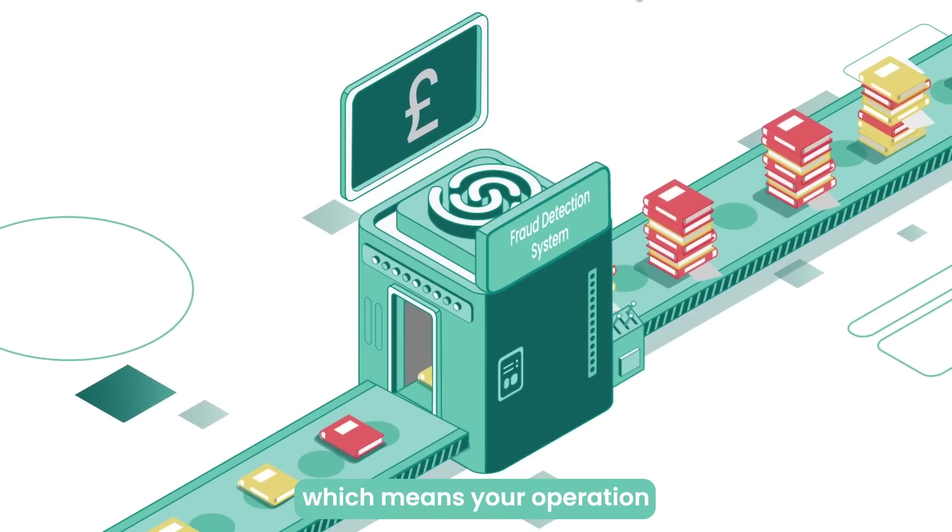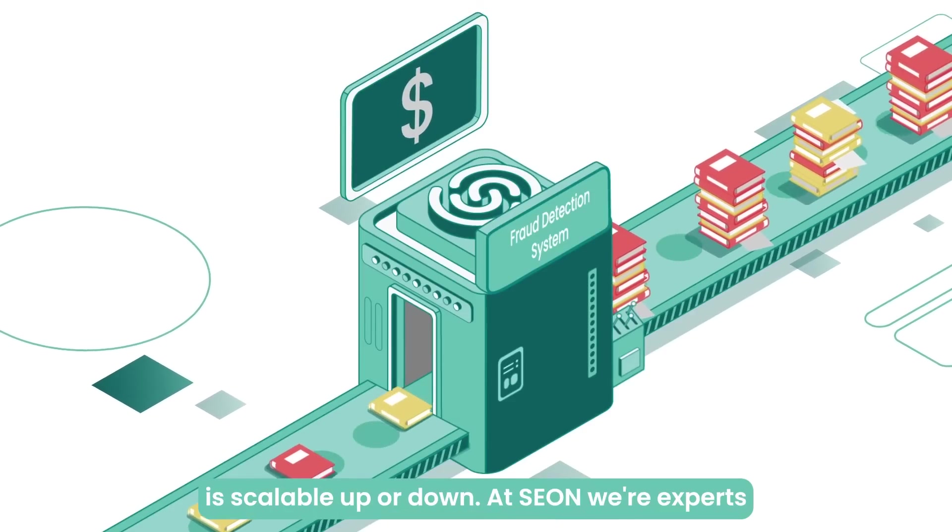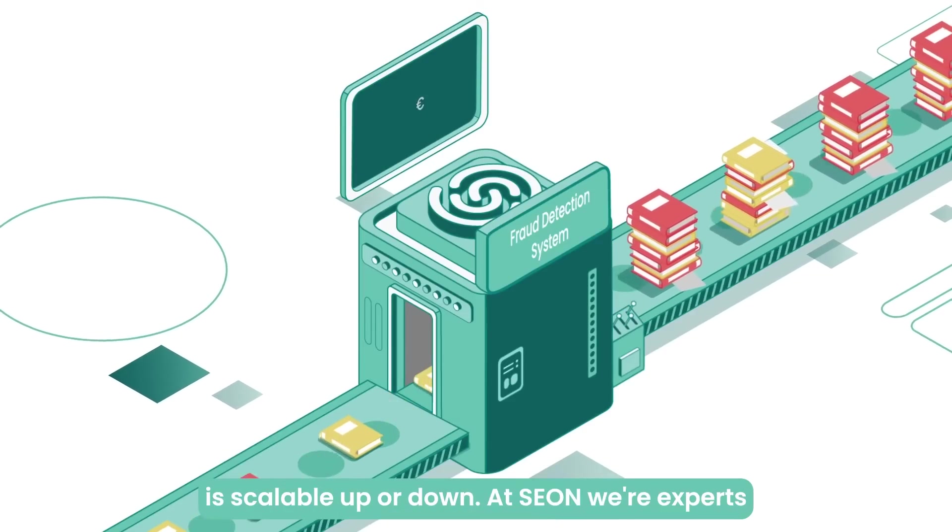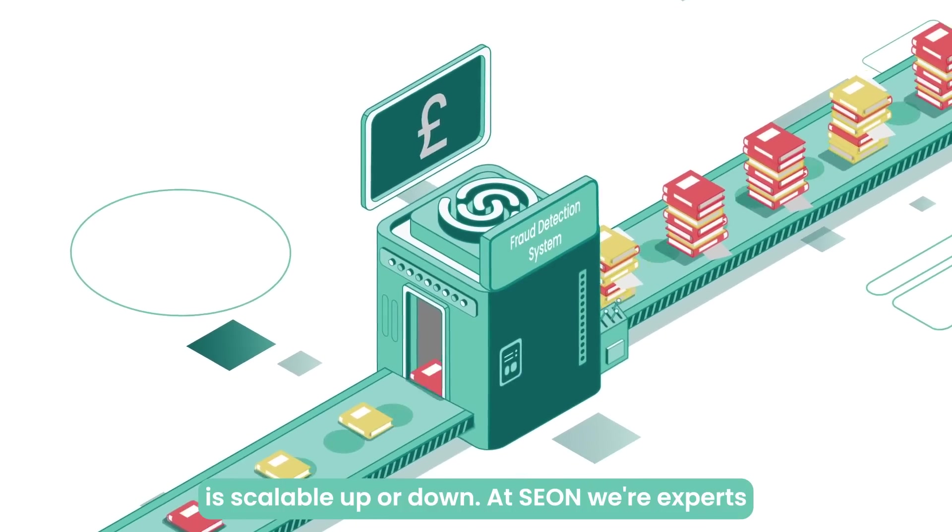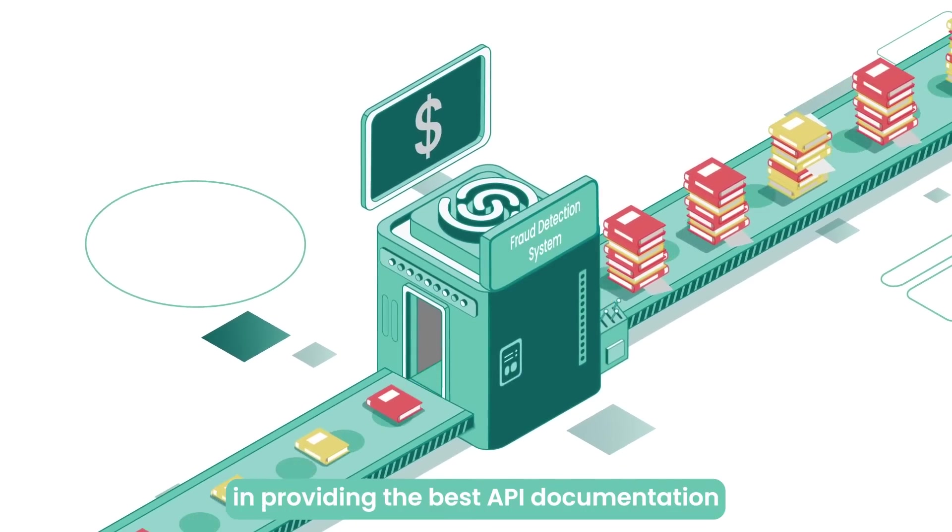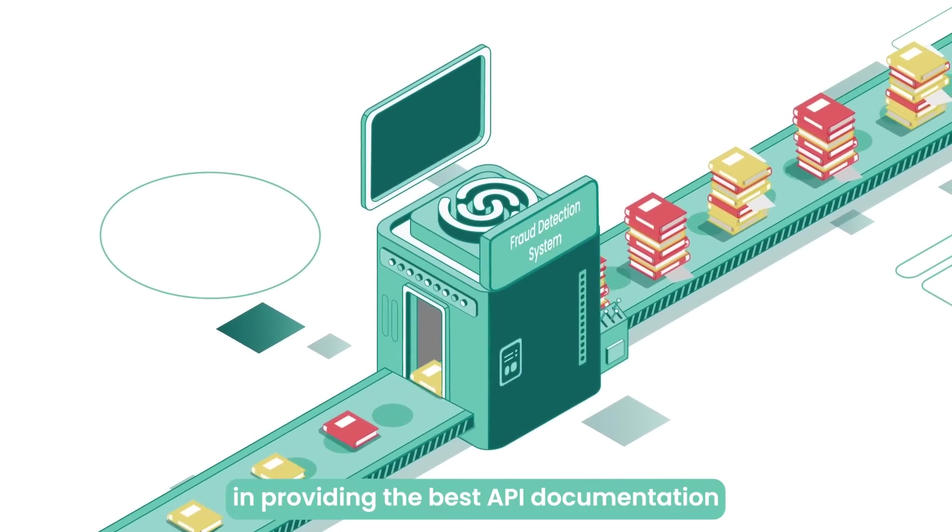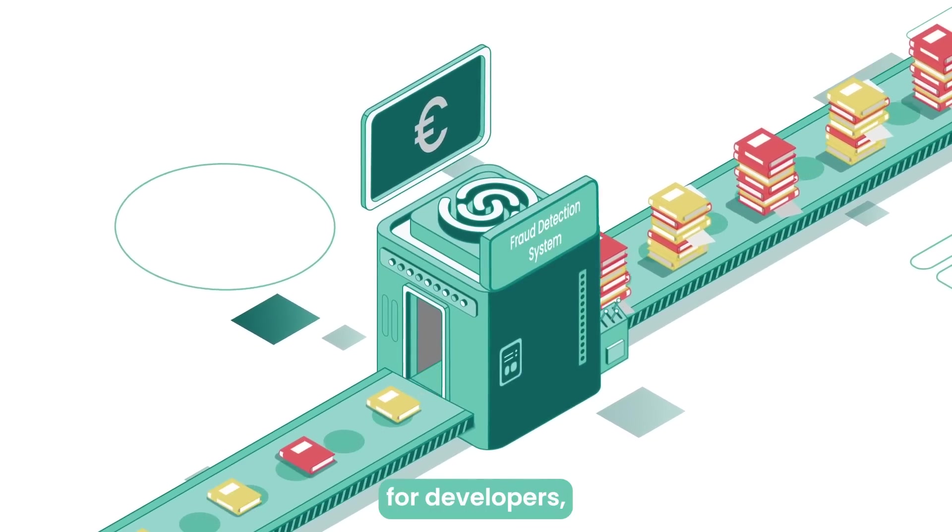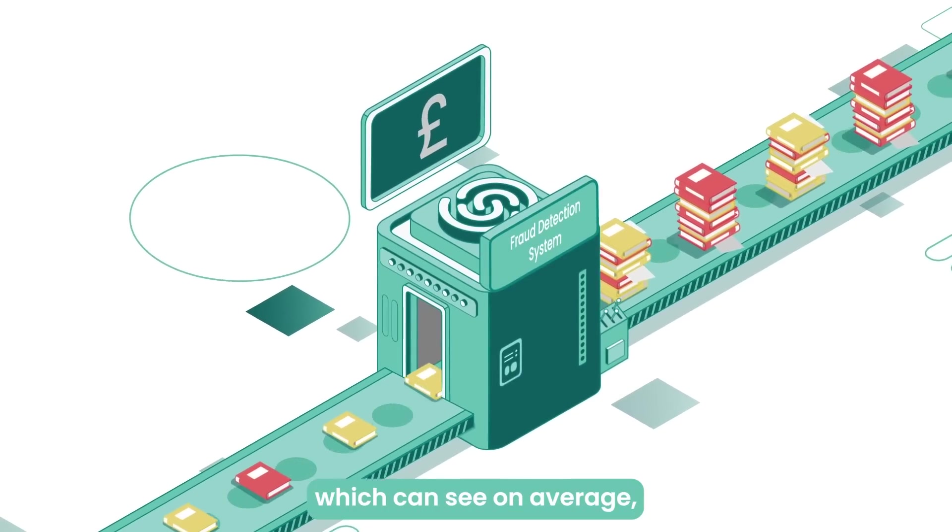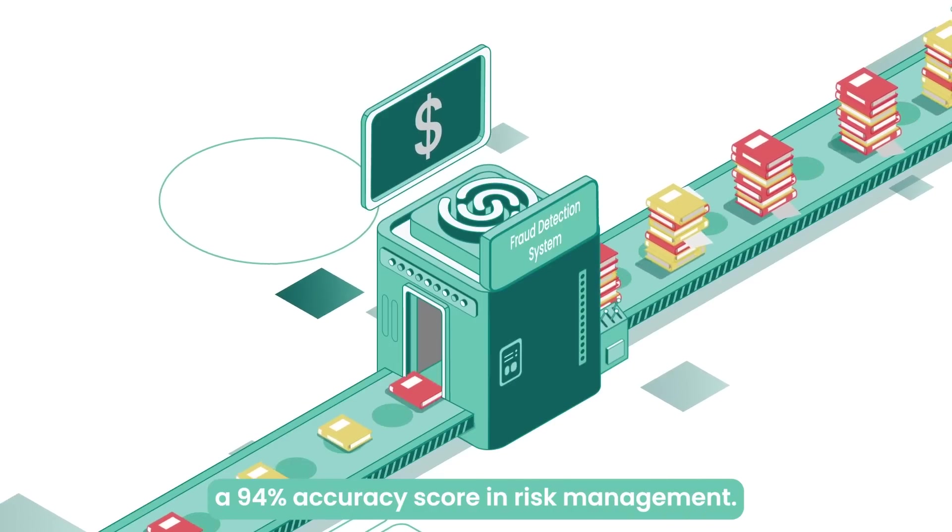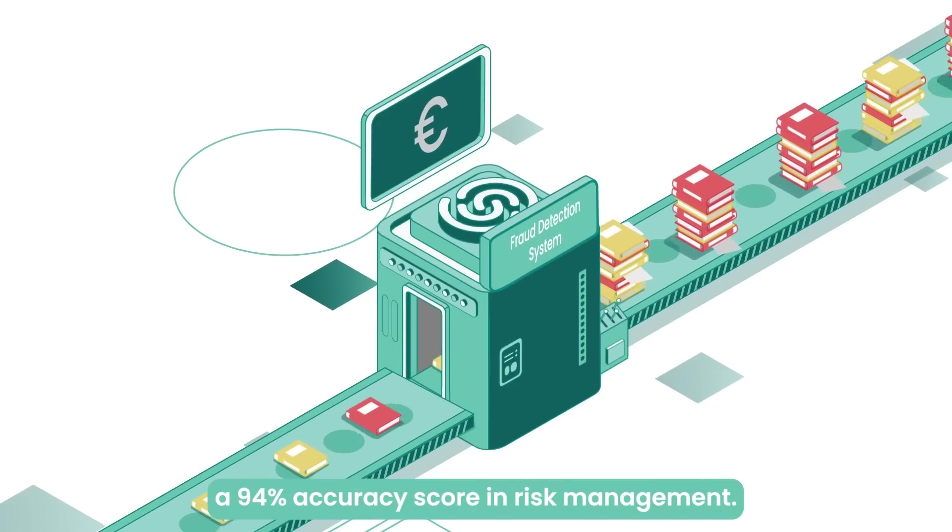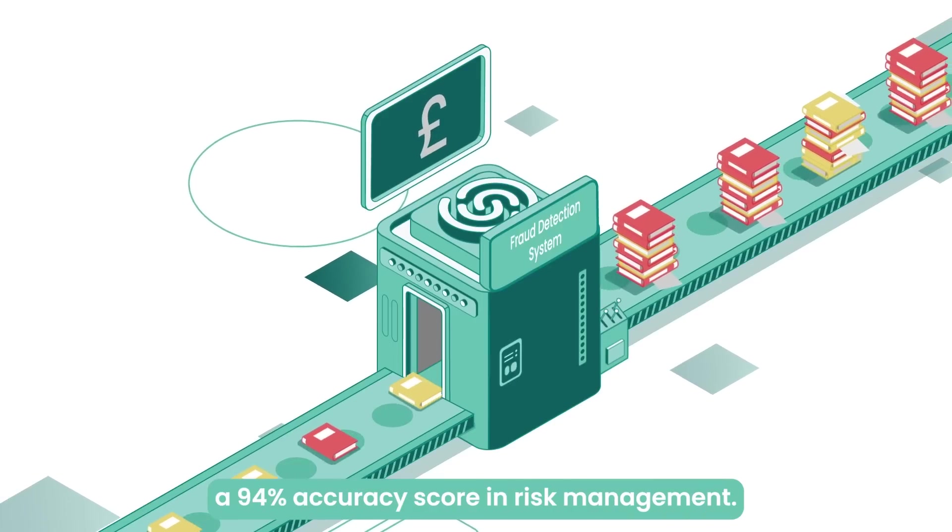At Xeon, we're experts in providing the best API documentation for developers, which can see on average a 94% accuracy score in risk management.